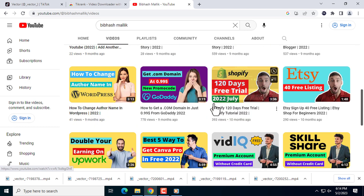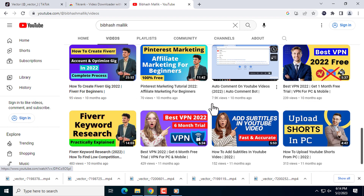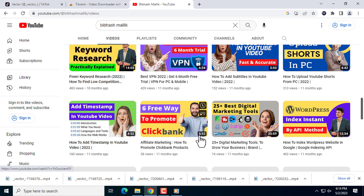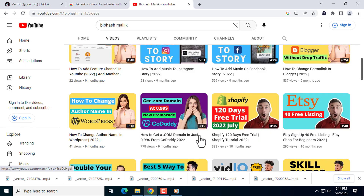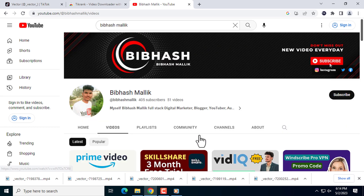If you are interested in viewing my content, please do subscribe to my YouTube channel and also click on the bell icon. Thanks for watching the video.